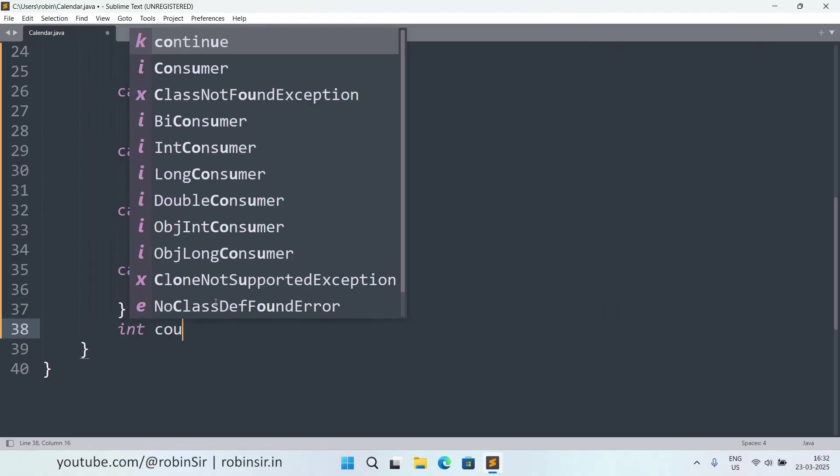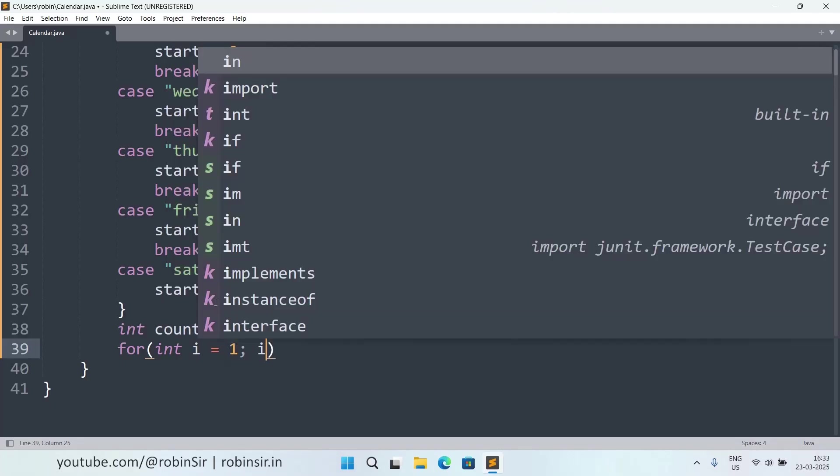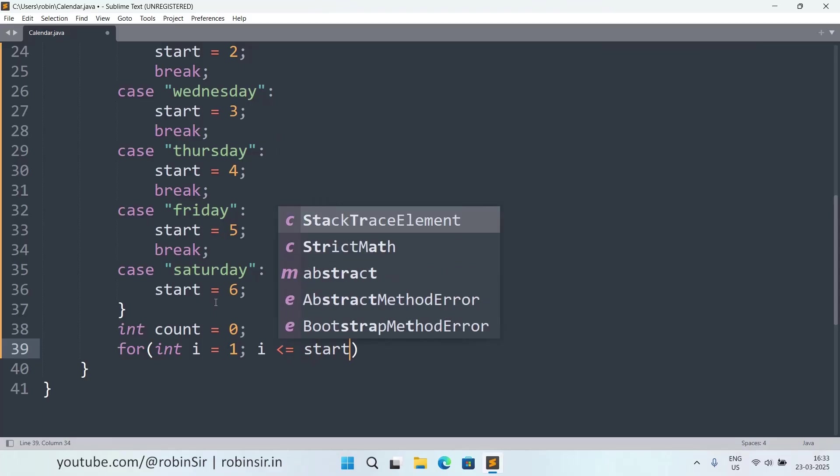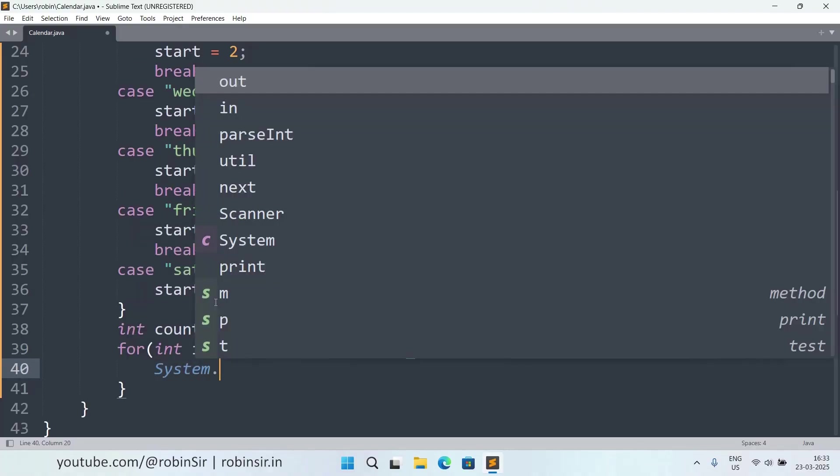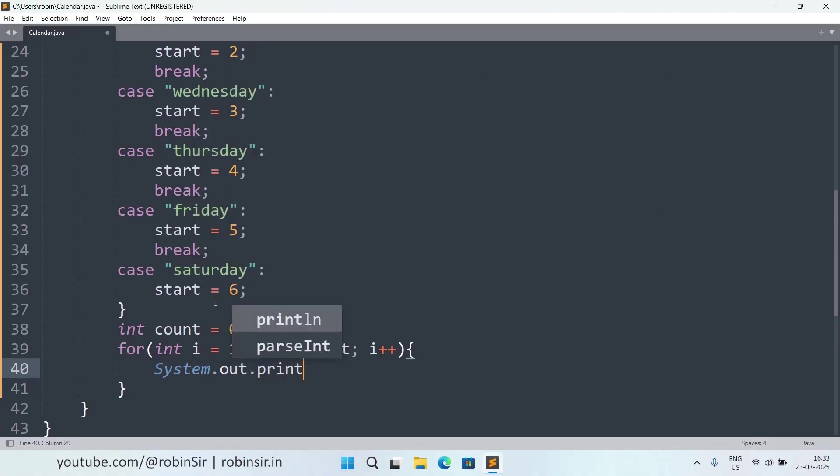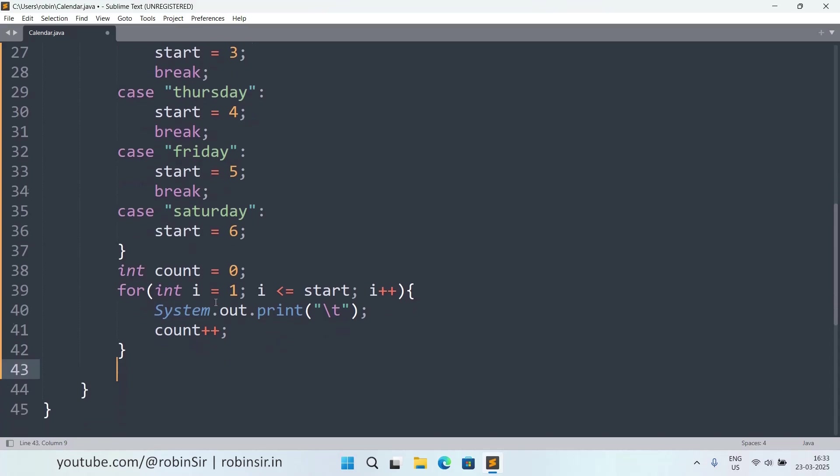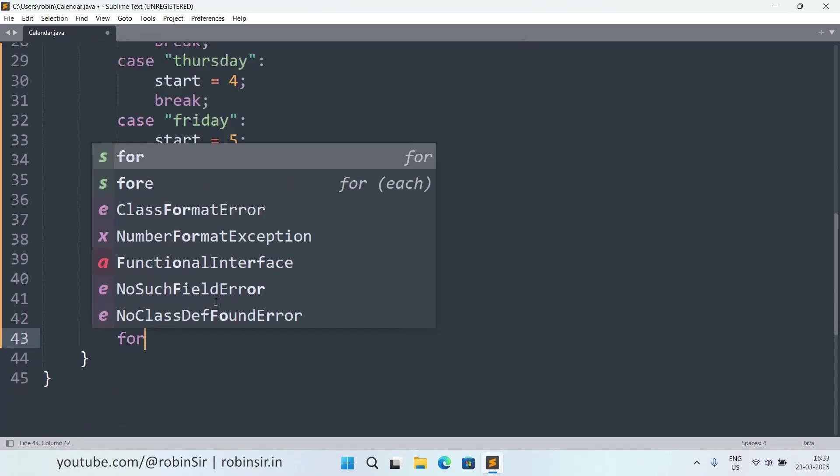We need to know what's our starting point based on the day entered by the user. And now we take a count which is set to 0 by default. First of all, we have to shift to the right day or the right day heading. For that, i equals 1, i less than equal to start because I have to reach start, i plus plus. Each time I have to shift to the right, I use backslash t because I have to shift to the right column. Because if the day is starting from a Thursday, I have to bring my cursor under the Thursday column. That's why I am running this loop. First of all I am reaching there, and while I am going there, I am also incrementing count.